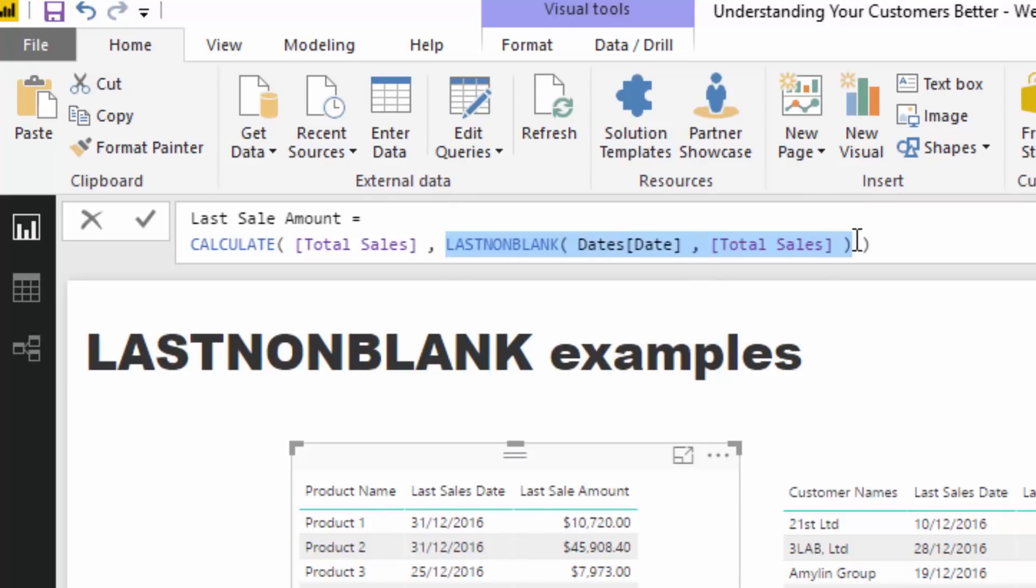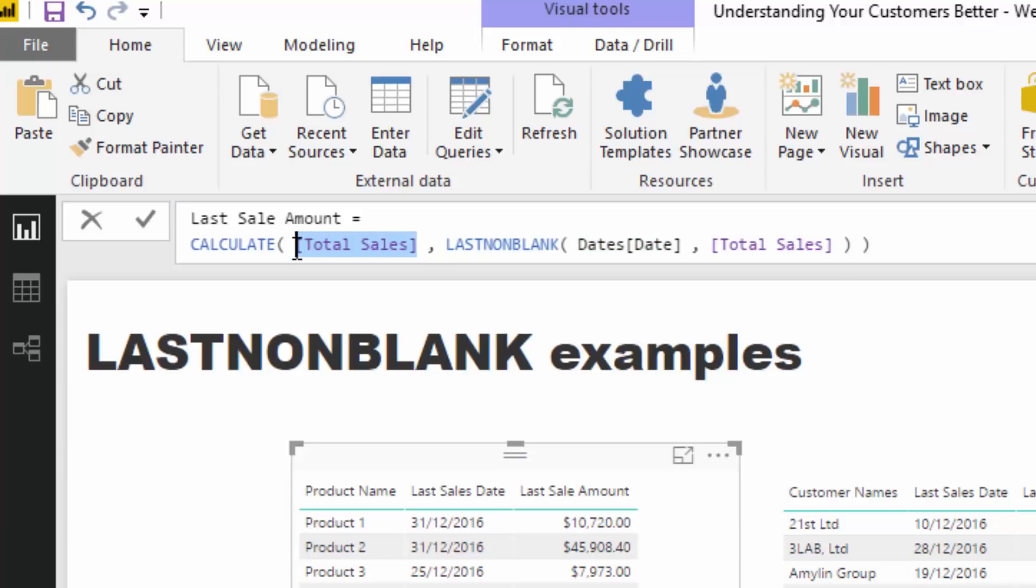What we can do is instead of utilizing just the LASTNONBLANK, we can actually utilize it as a filter, which is pretty cool.